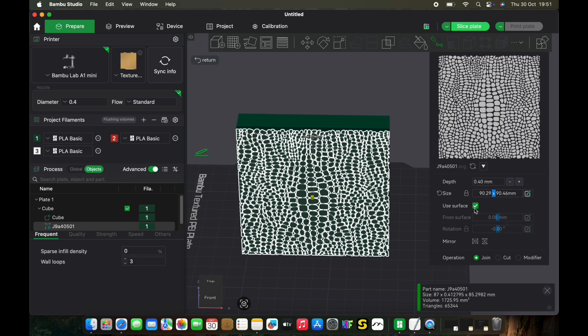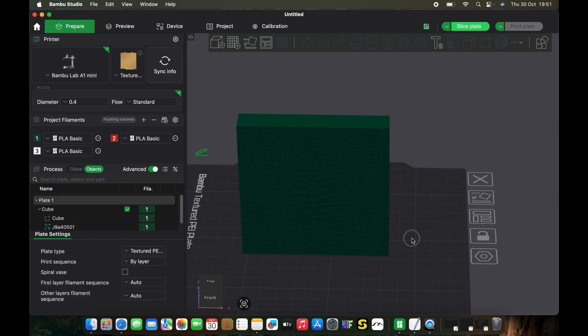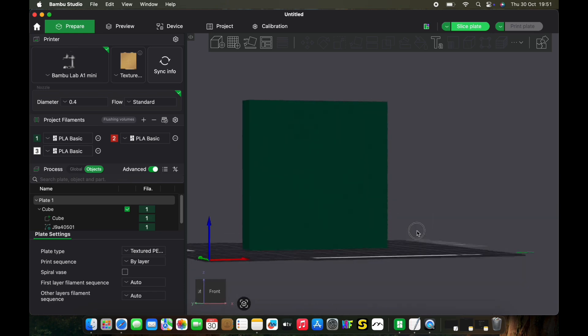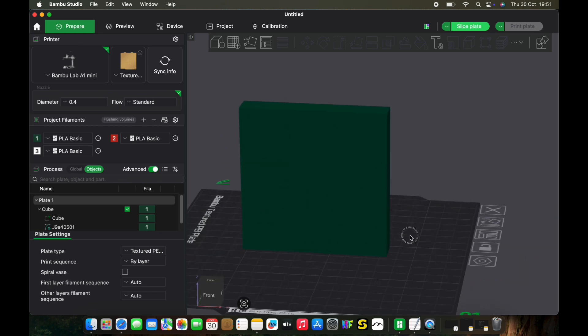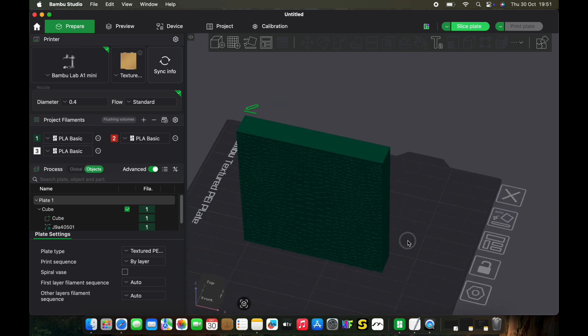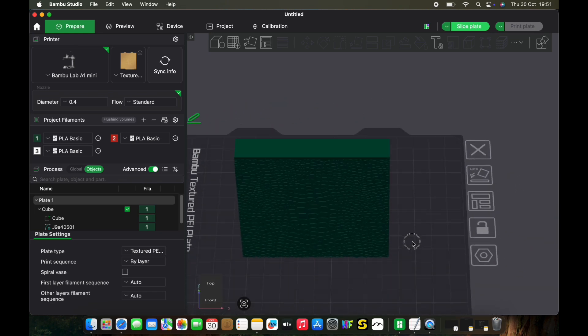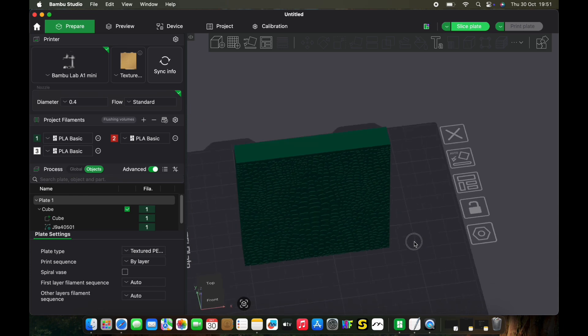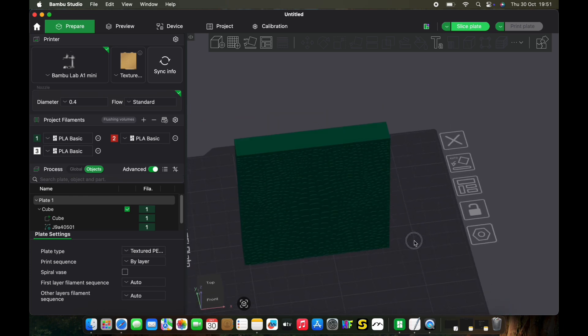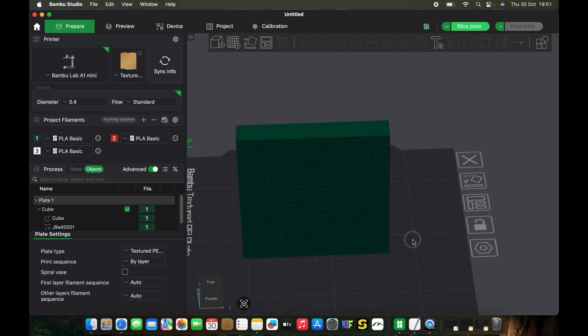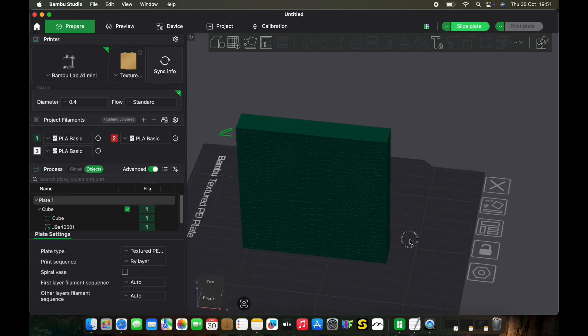Give it a second to do its thing. And there you have alligator texture on your print. Again, I'll put up a picture or video of the finished result when it's done. It's currently printing at the moment.